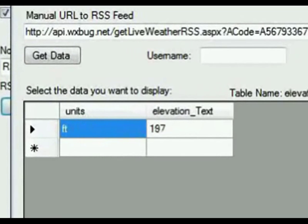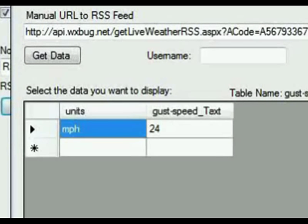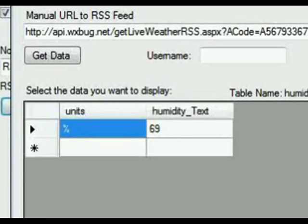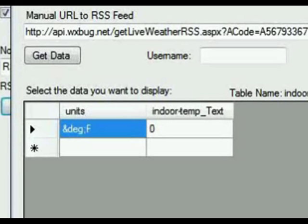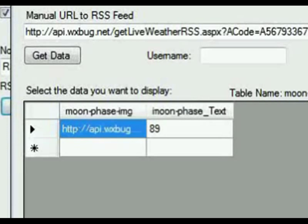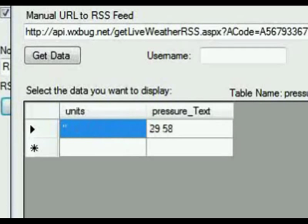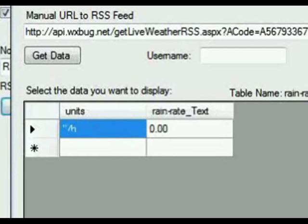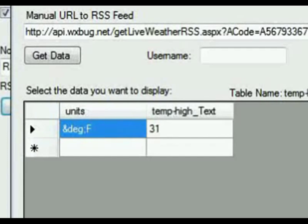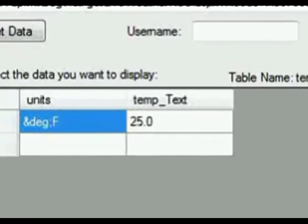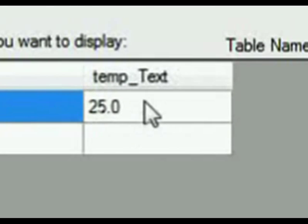Right now we're looking for the current temperature and there's wind speed and so forth. There's the current temperature right there, 25 degrees.